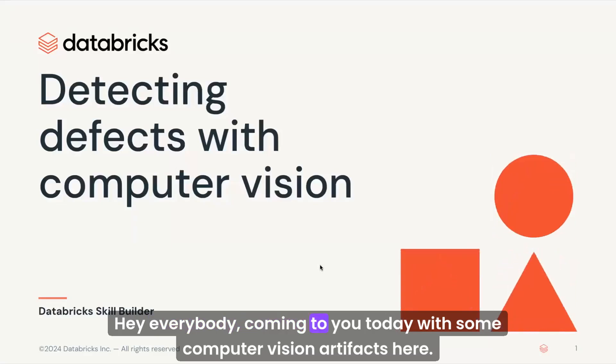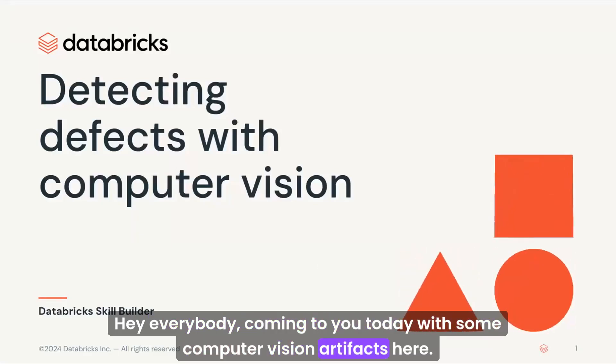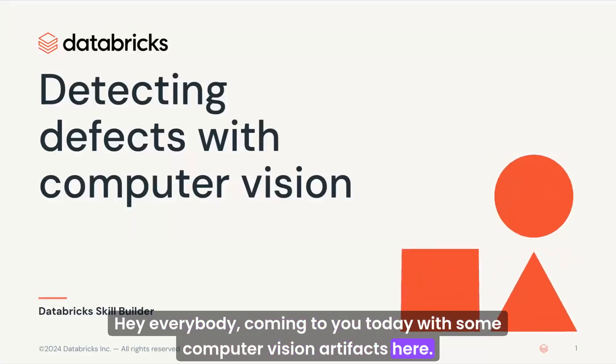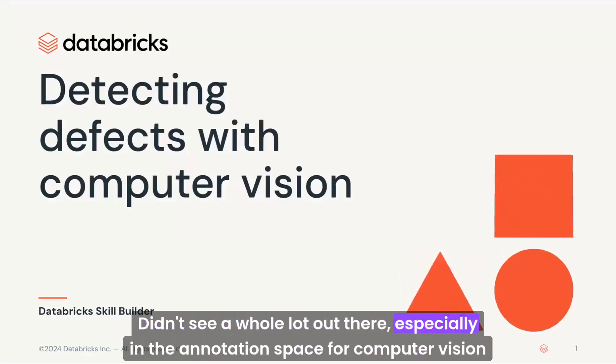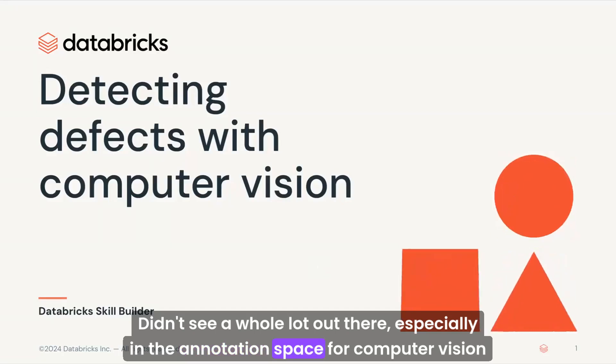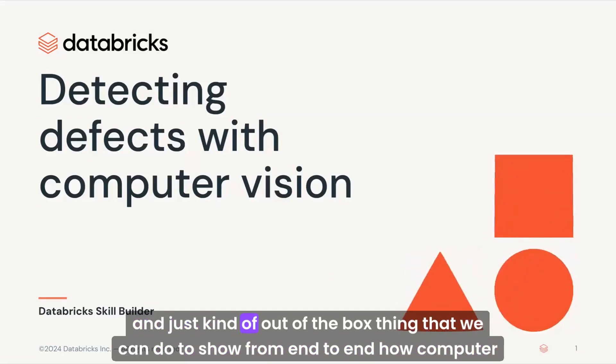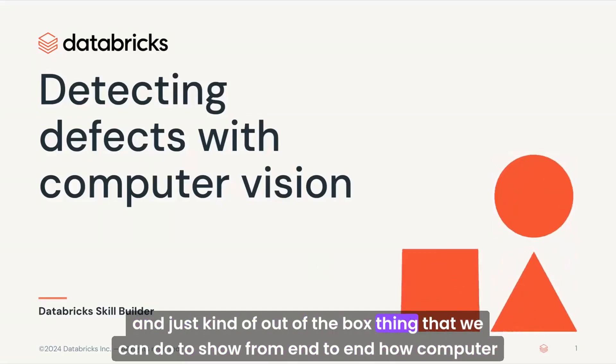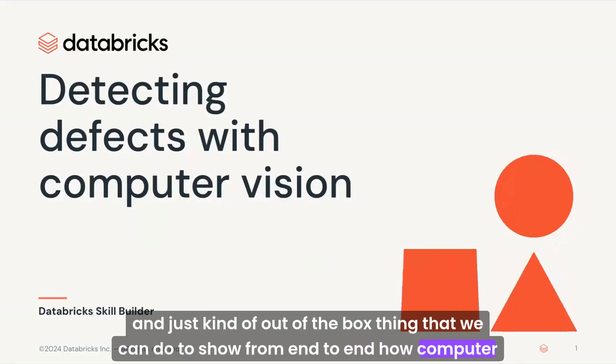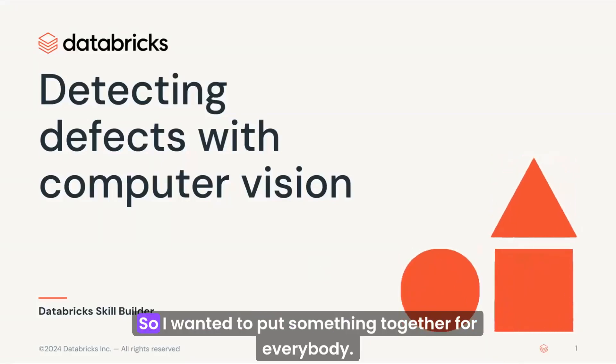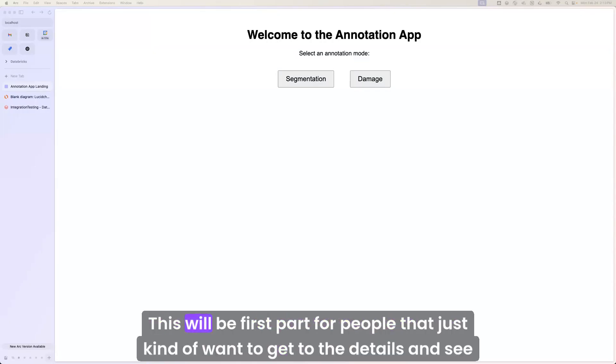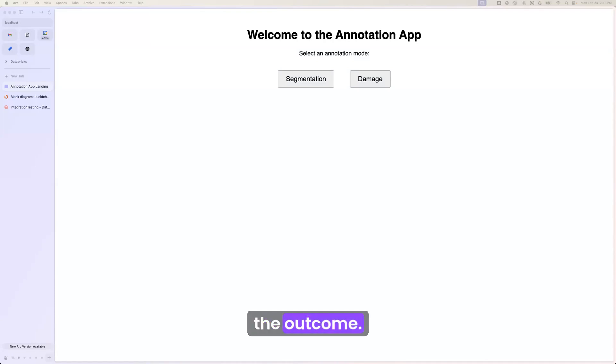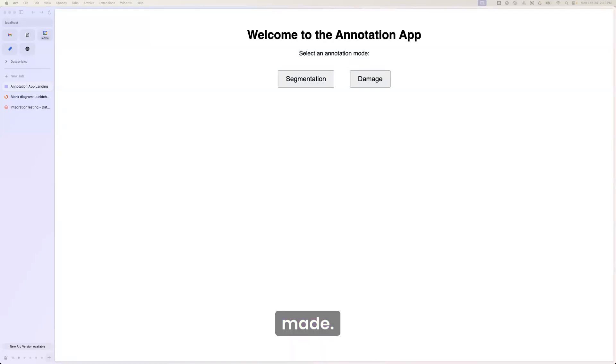Hey everybody, coming to you today with some computer vision artifacts here. Didn't see a whole lot out there, especially in the annotation space for computer vision and just kind of an out-of-the-box thing that we can do to show from end-to-end how computer vision works. So I want to put something together for everybody. This will be the first part for people that just want to get to the details and see the outcome. And then we'll dive into a little bit more of how the sausage is essentially made.